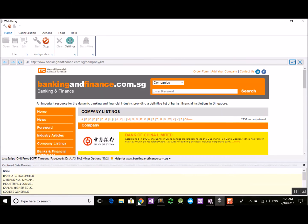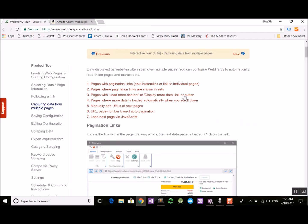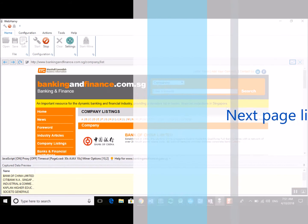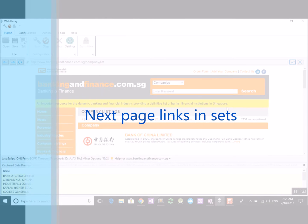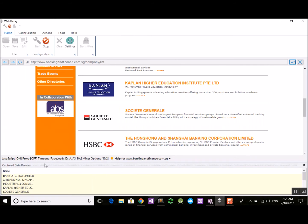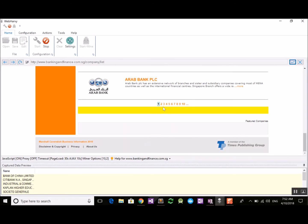We have already discussed the first case of normal pagination. Now let's see another case with a different website. We are in configuration mode and I have selected the title of the listing — the name field is filled in the preview. If I scroll down we can see pagination links to load pages 1 through 10.